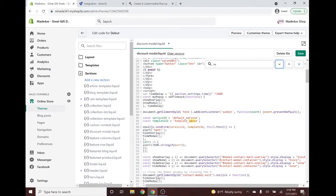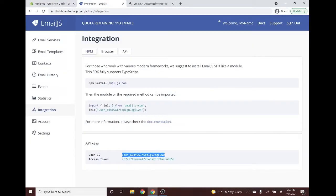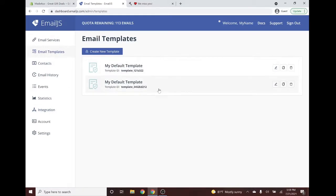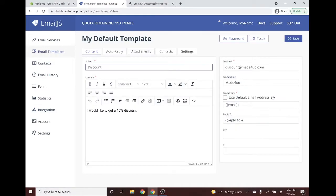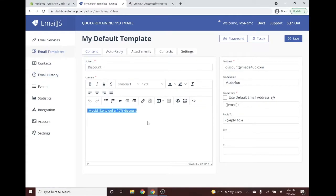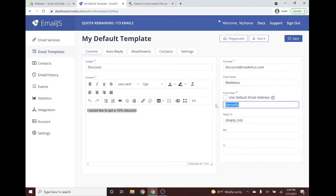Next we need to replace the Template ID. To get it, go to Email Templates in EmailJS. I'll use a second template that I already set up — I've put in my subject and message: 'I would like to get a discount code.' This is the email that will be sent to EmailJS from visitors and will contain their email address.